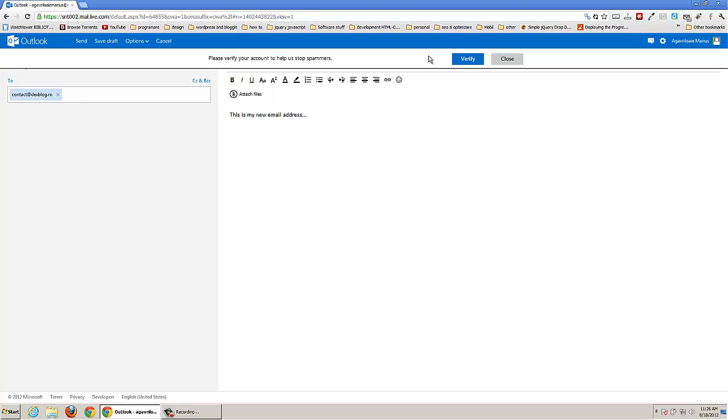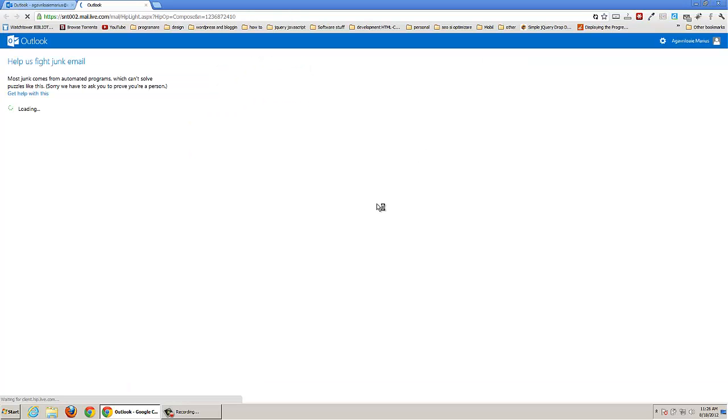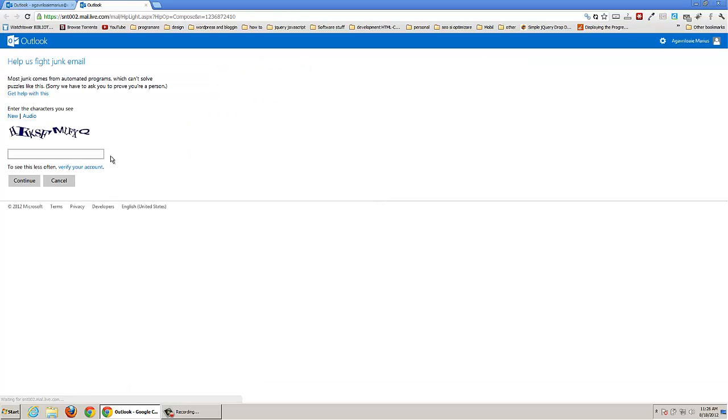To verify your account, please verify. Ok.